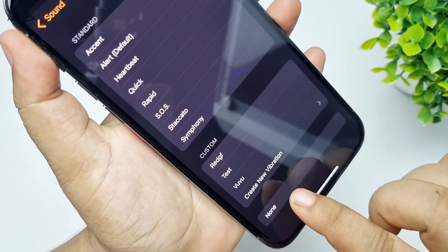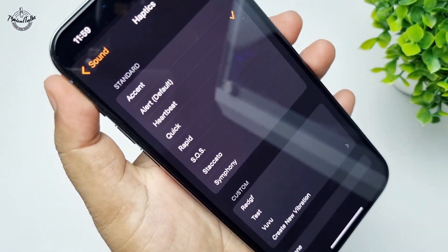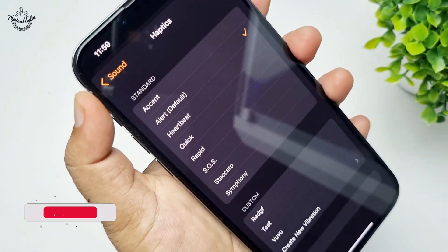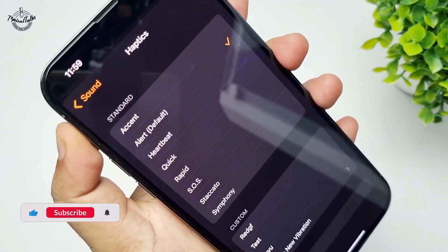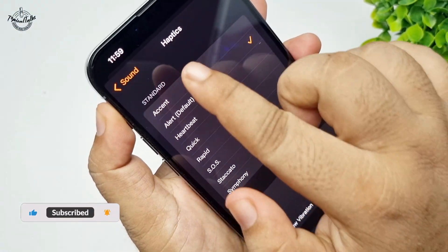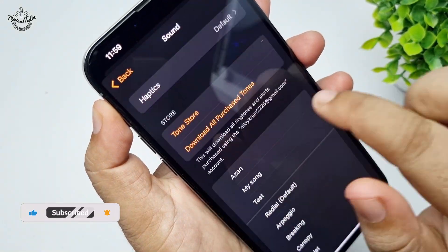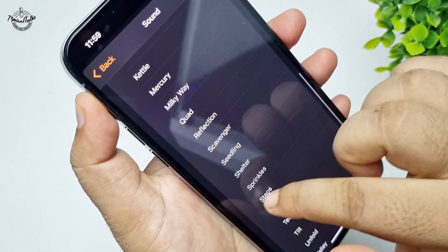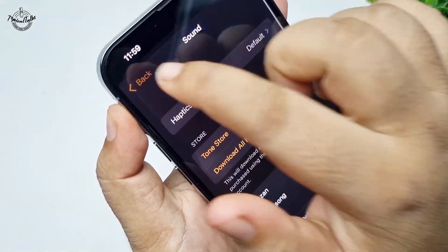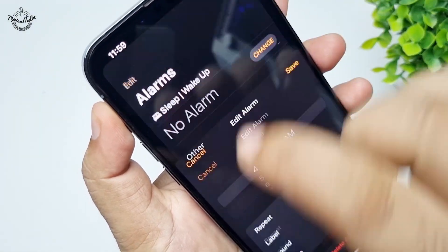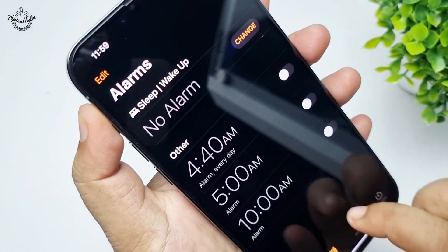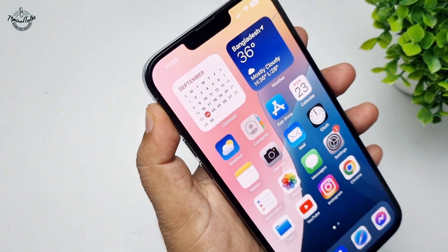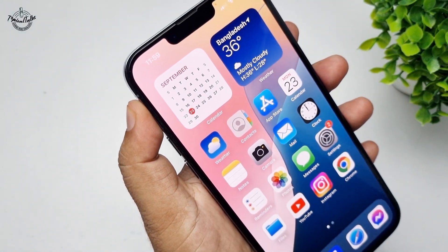If you selected haptic none then your alarm will not work. Select a haptic and a notification for the alarm and click save. Your alarm will now work.